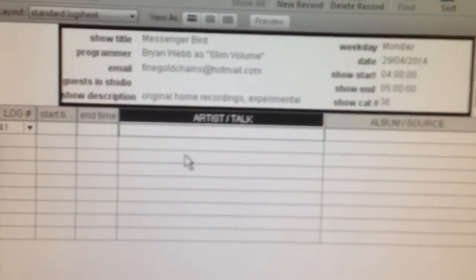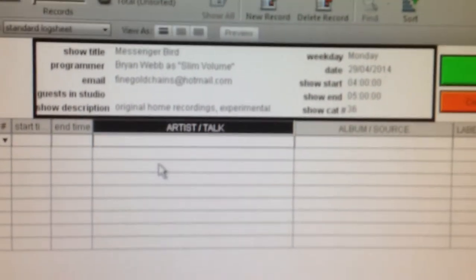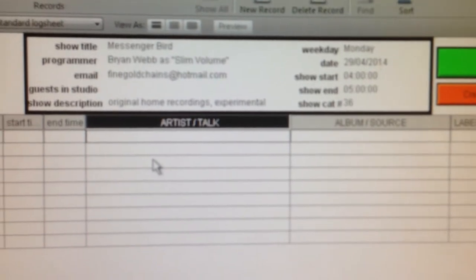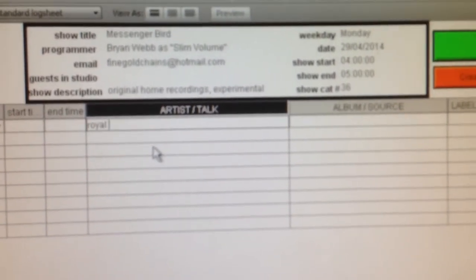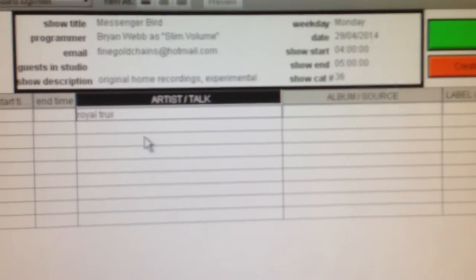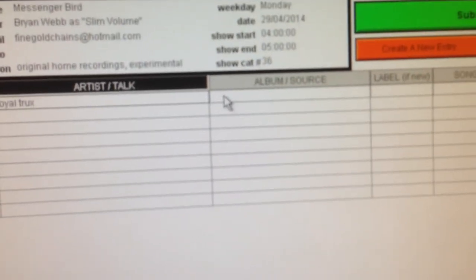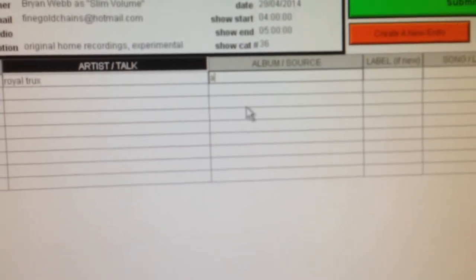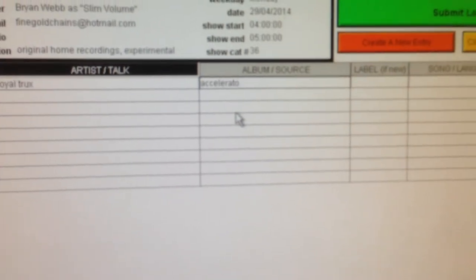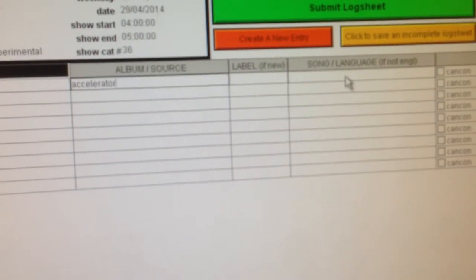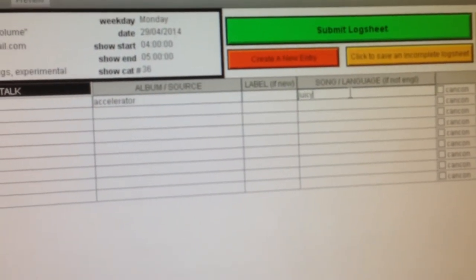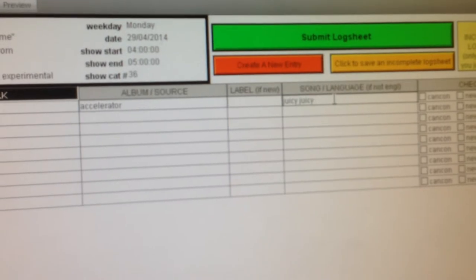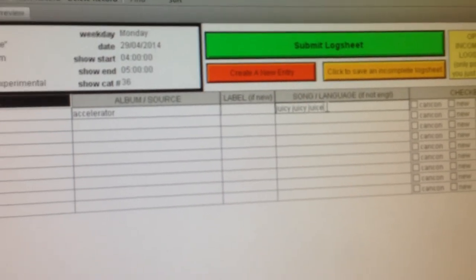So we skip these sections here, but under artist, you'd write the name of the artist there. So we'll say our theme song is Royal Trucks from the album Accelerator and the song title Juicy Juice.